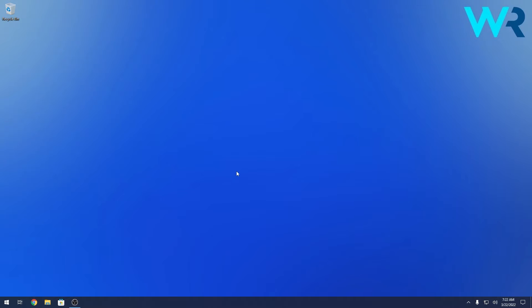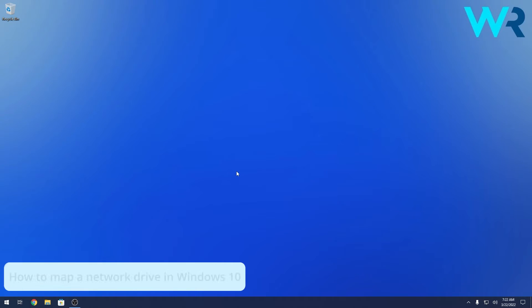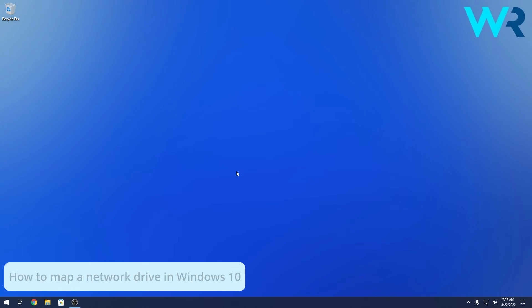Hey everyone, Edward here at Windows Report and in this video I will show you how to map a network drive in Windows 10.